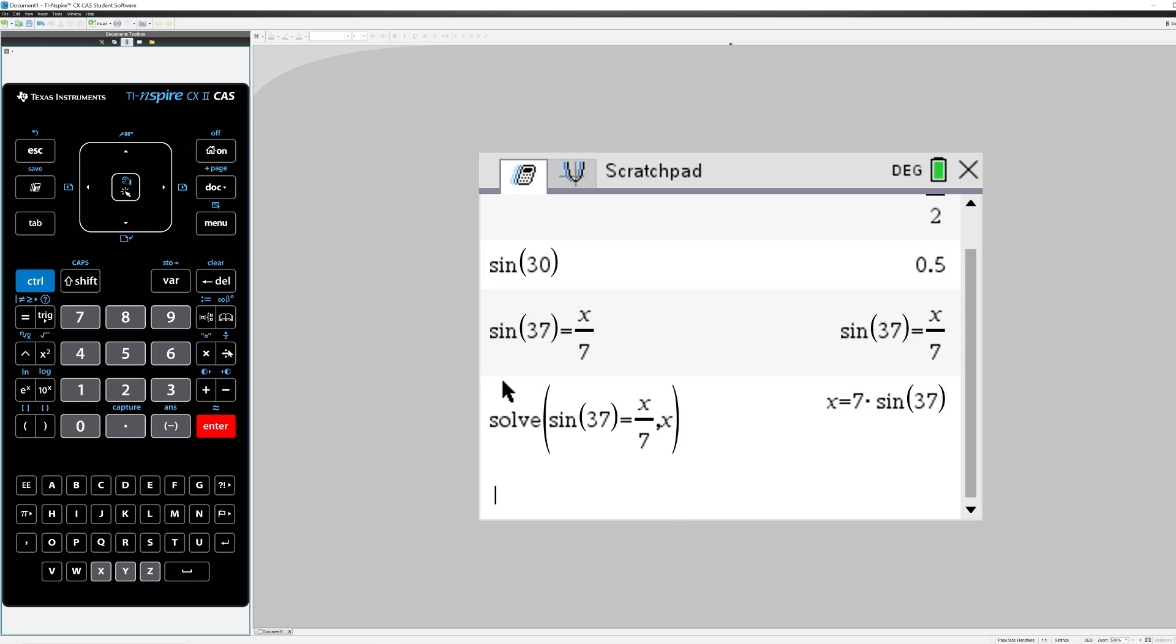If I just press Enter, well, the calculator just multiplied by 7 on both sides. So what it said is true, x is 7 times the sine of 37.